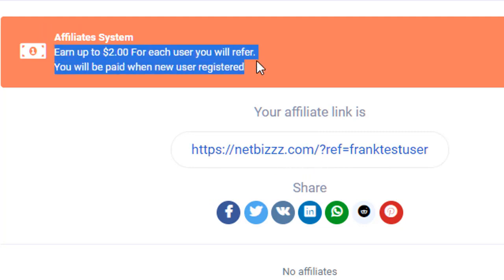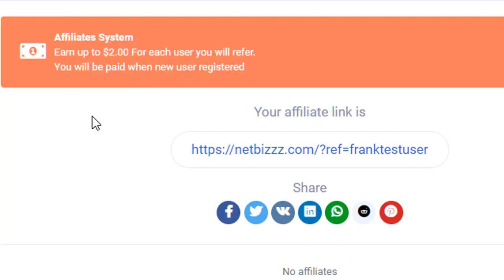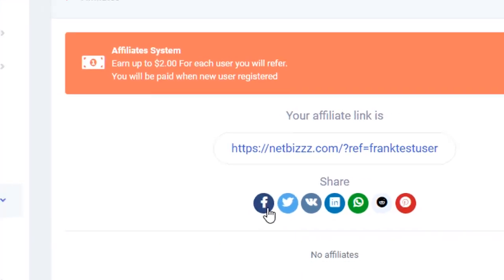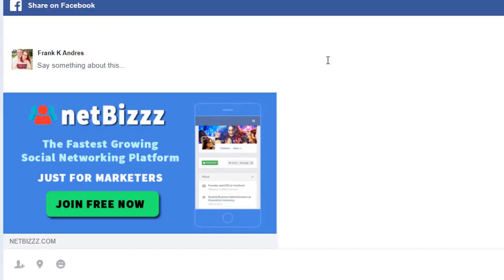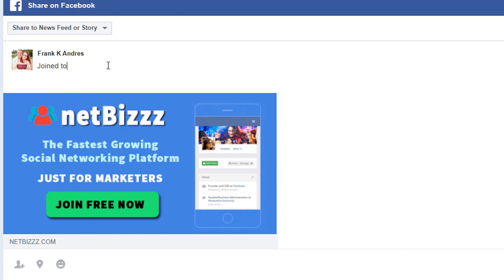Right now during the launch, we'll give you two bucks for each user. That money can be redeemed for advertising. You can click here and you'll end up with the Facebook share.